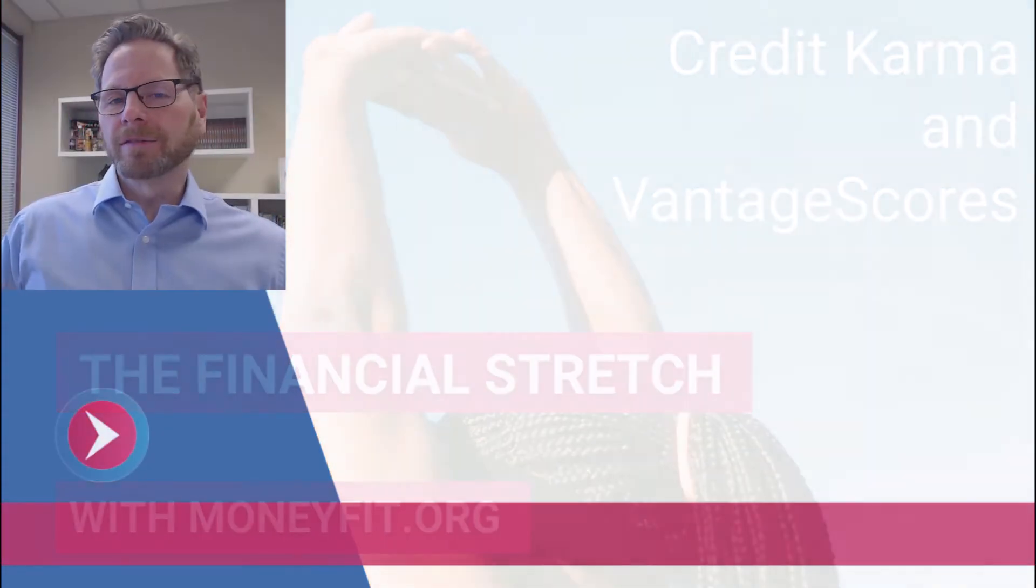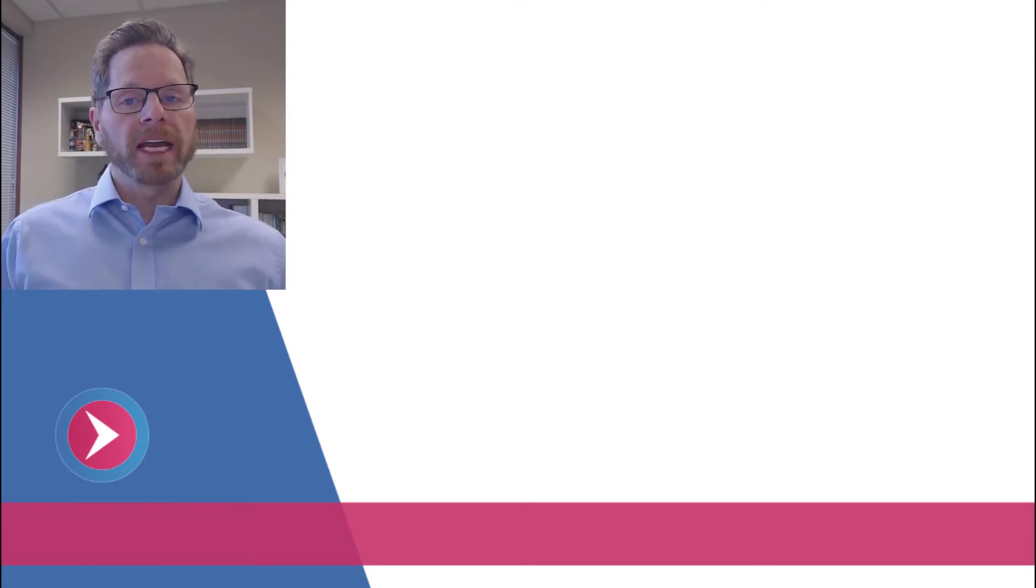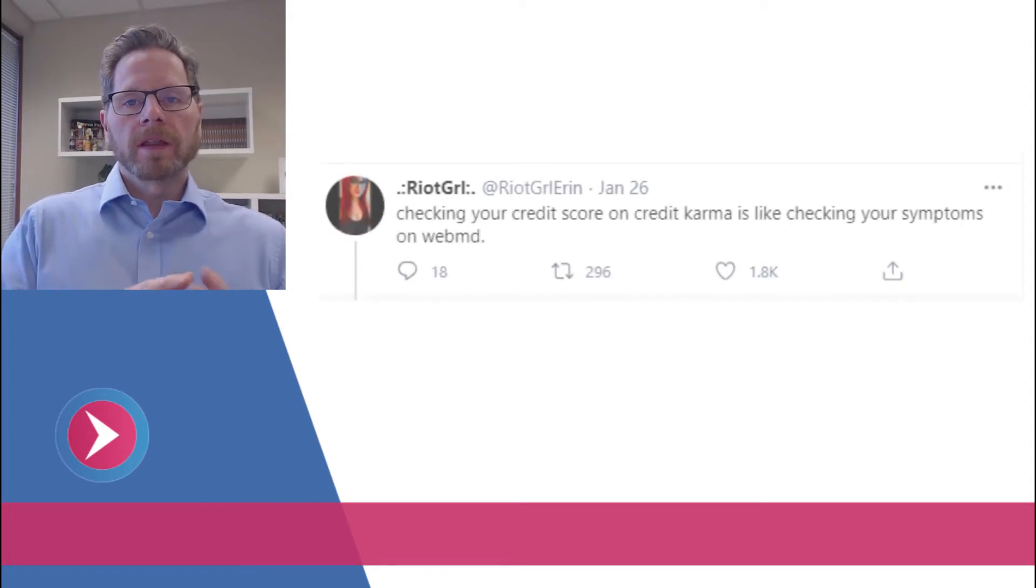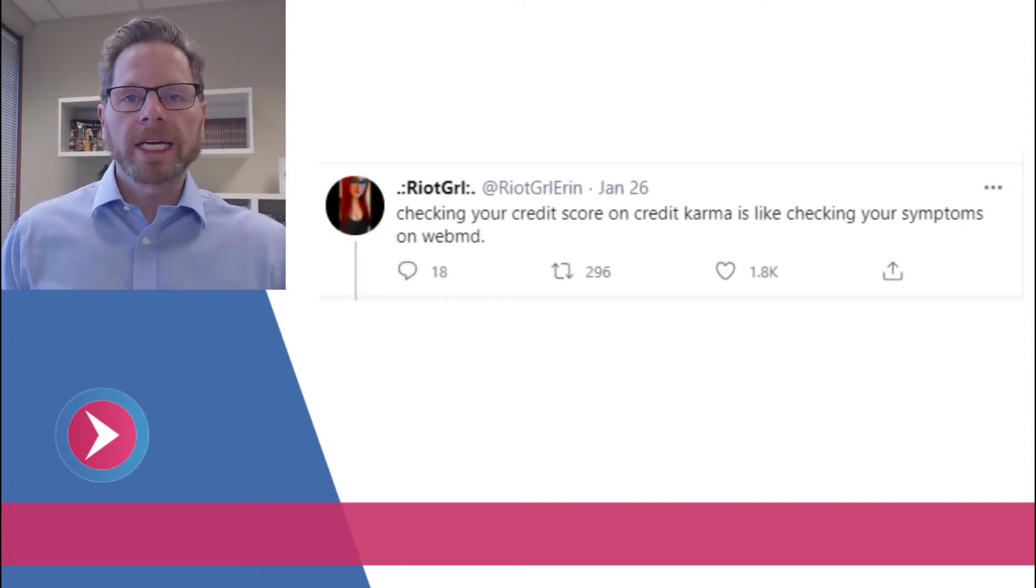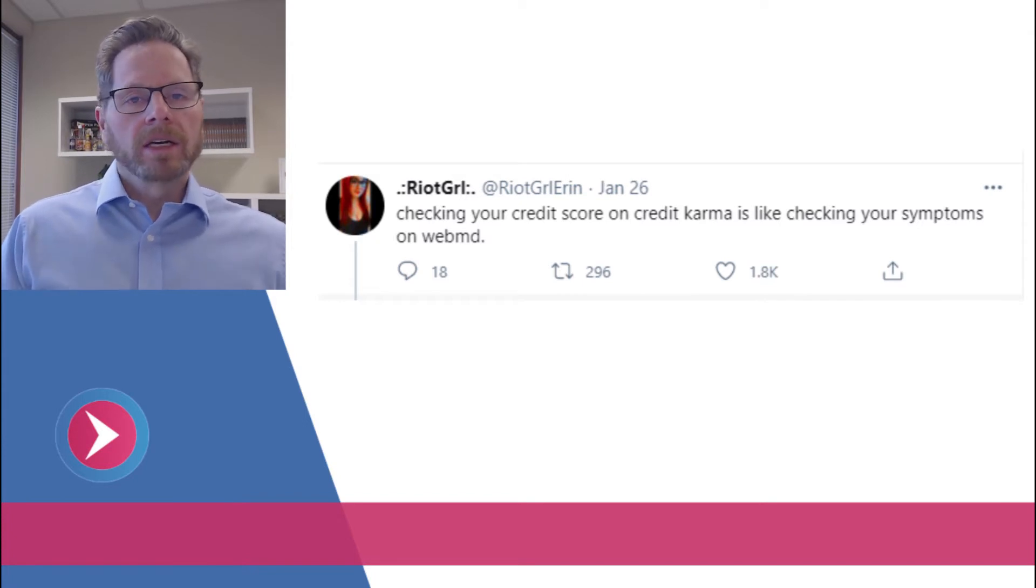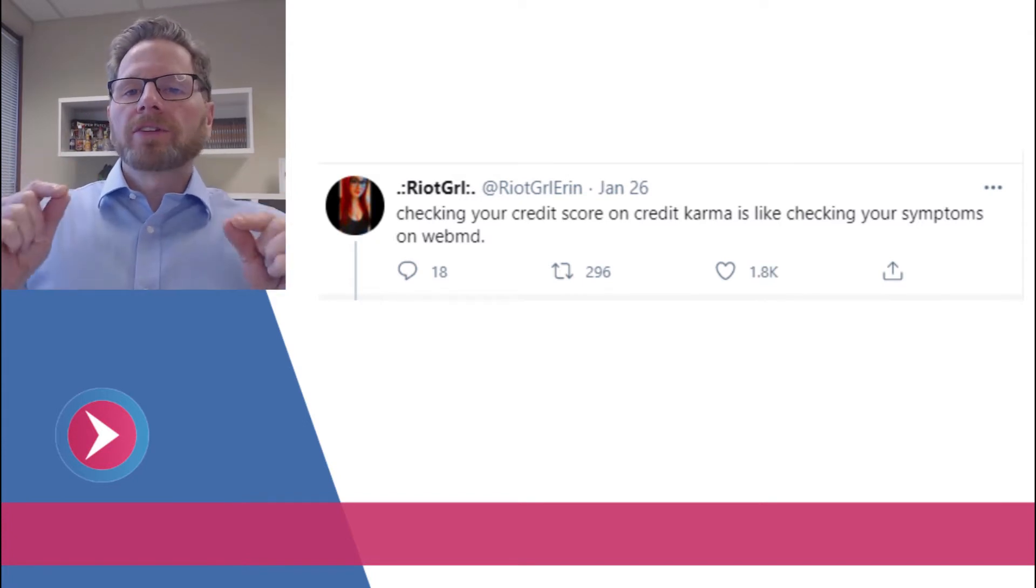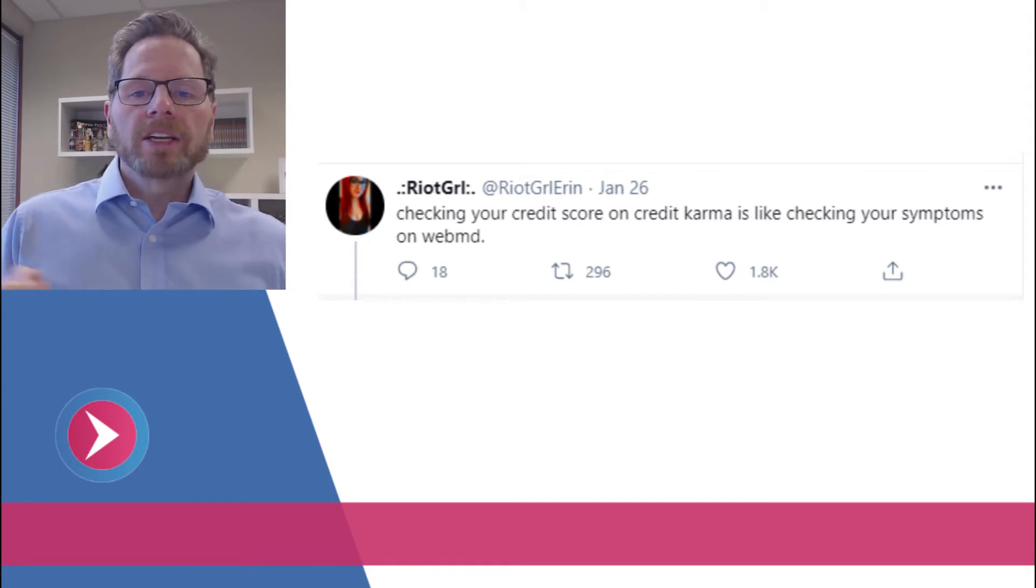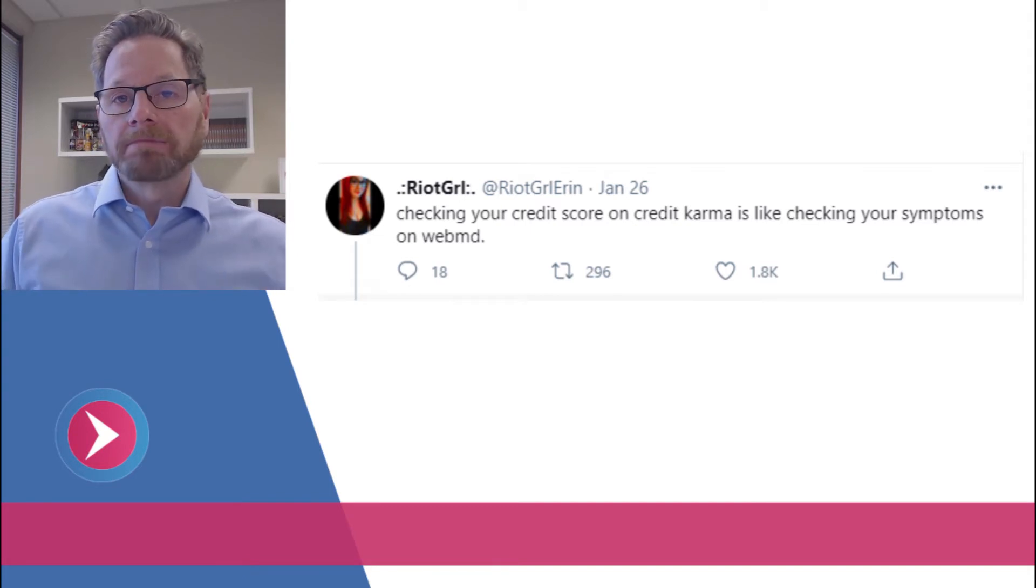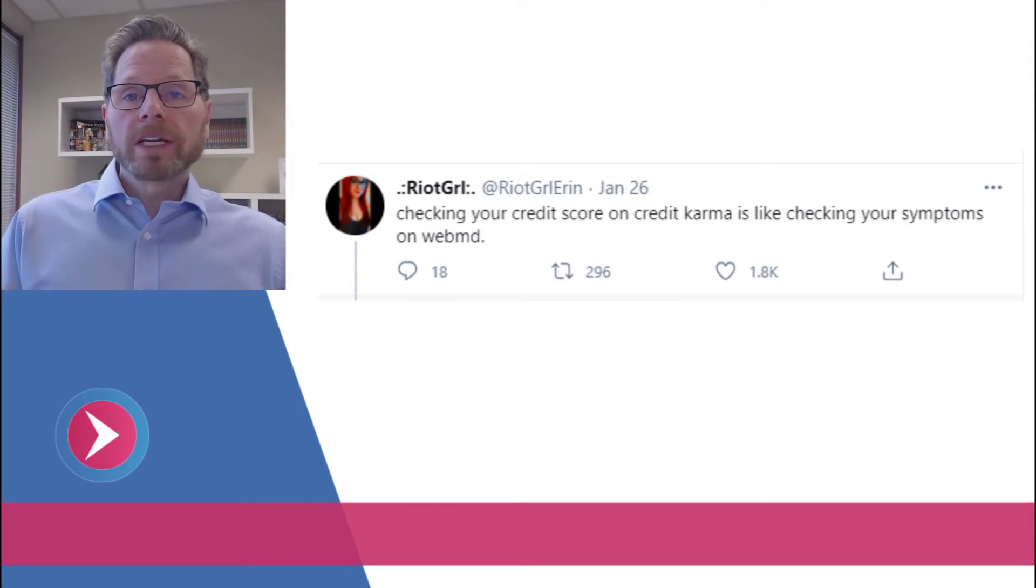In defense of Credit Karma, Credit Sesame, or any of the other free apps that offer a VantageScore, I'd like to offer my own opinion. The original tweet that sparked this conversation went something like: checking your credit score on Credit Karma is like checking your symptoms on WebMD. Guess what? I totally agree with that.